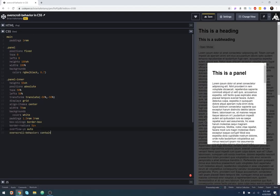And the over-scroll behavior that we want to do is contain. So when it's contained, that means we want to contain any over-scrolling to this container. We don't want it to flow out to the rest of the web page and scroll it. So when we add that, let's just save it for good measure.